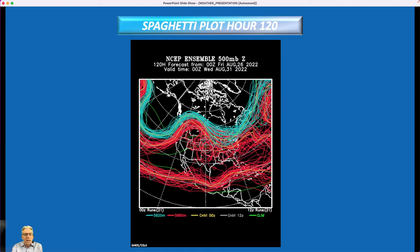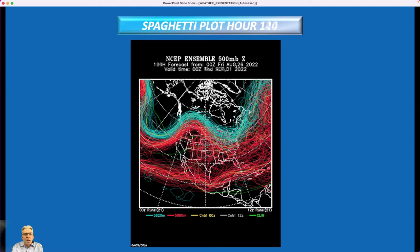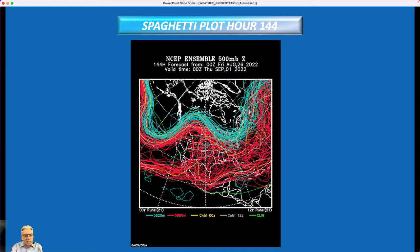There's quite a bit of uncertainty, especially over the eastern part of North America. We move on to hour 144, and now with the red lines, it is just utter chaos. Basically, the ensembles are all over the place, and the uncertainty in terms of how strong the ridge is going to be is very, very high. And by hour 168 — a week from now — pretty much the same thing.